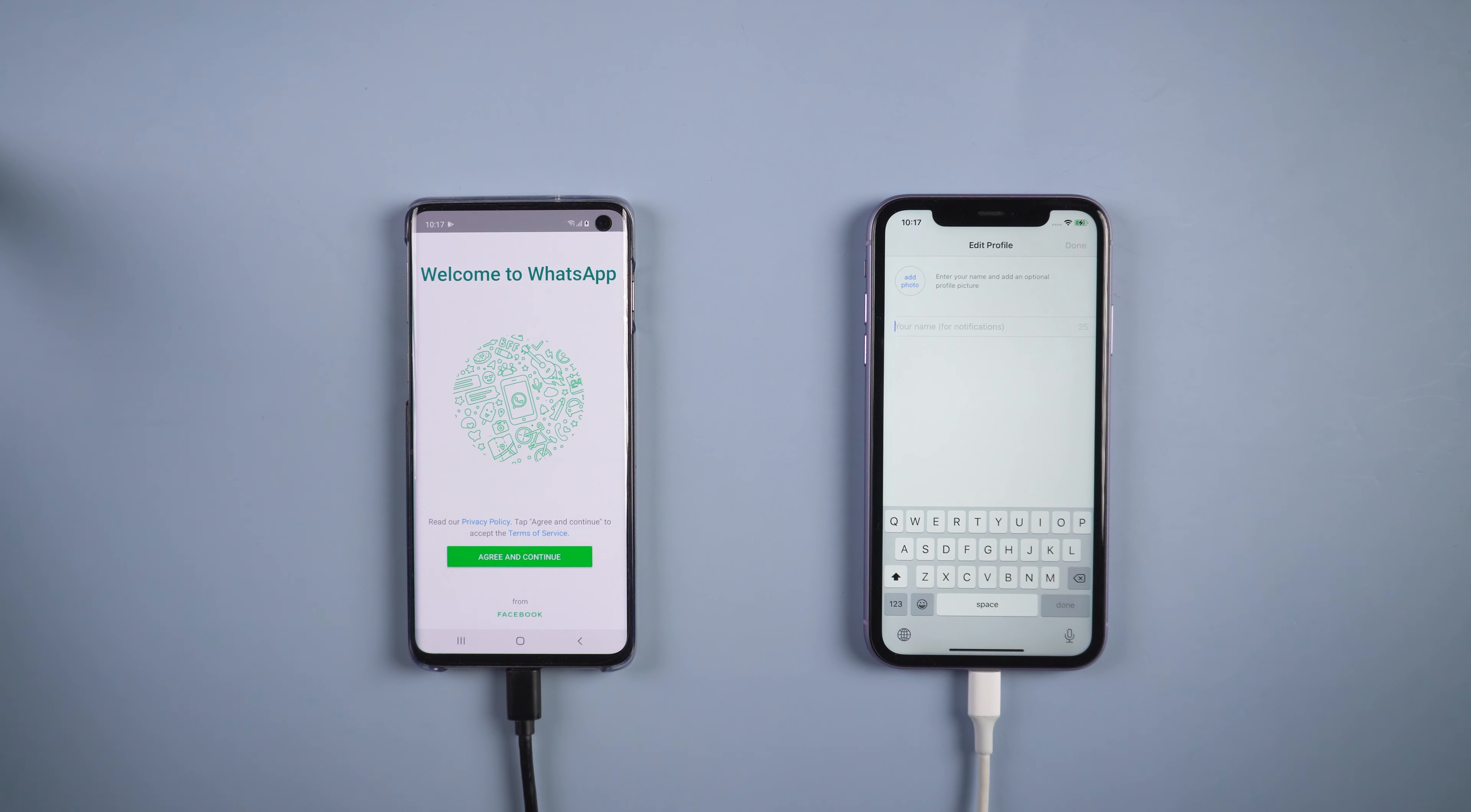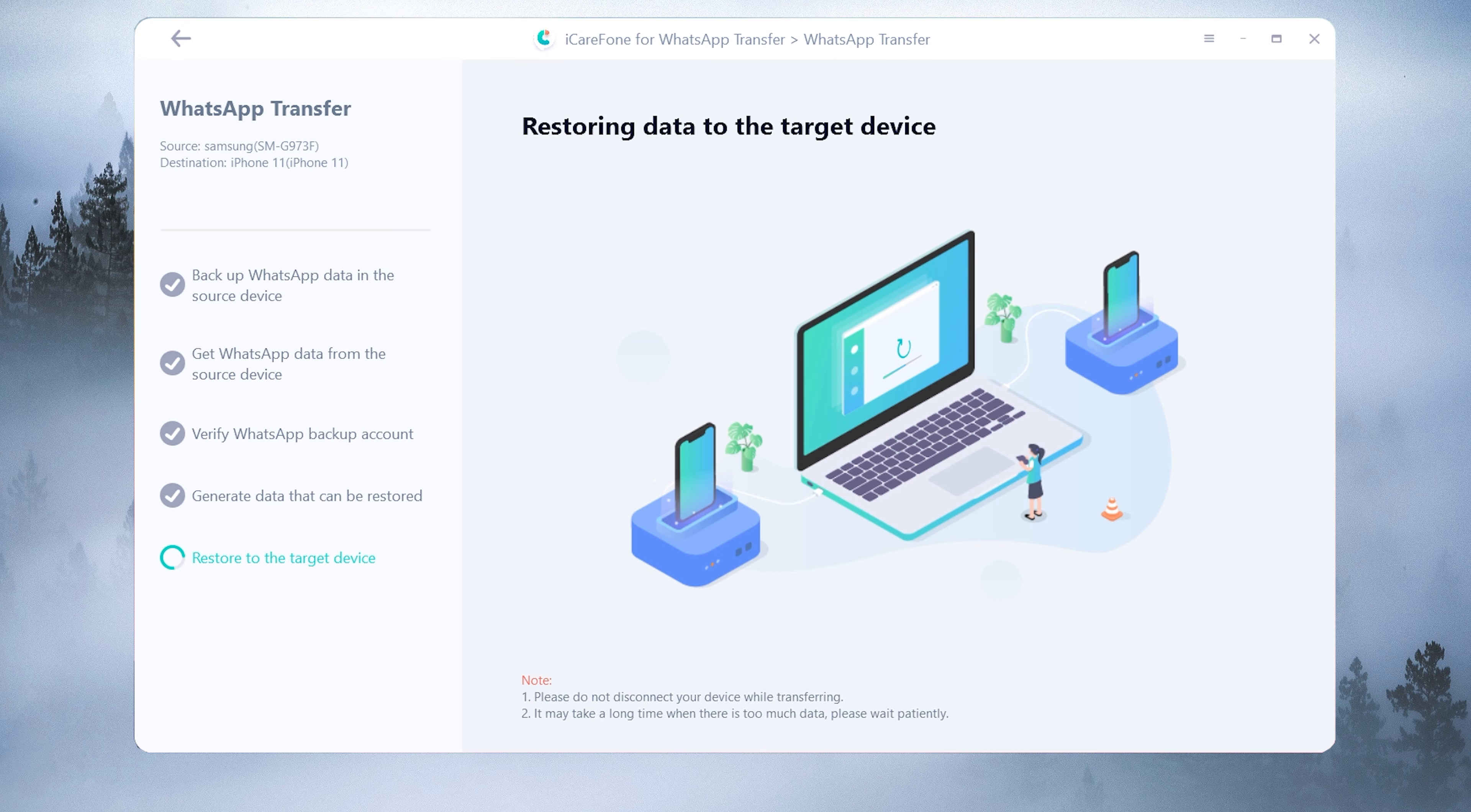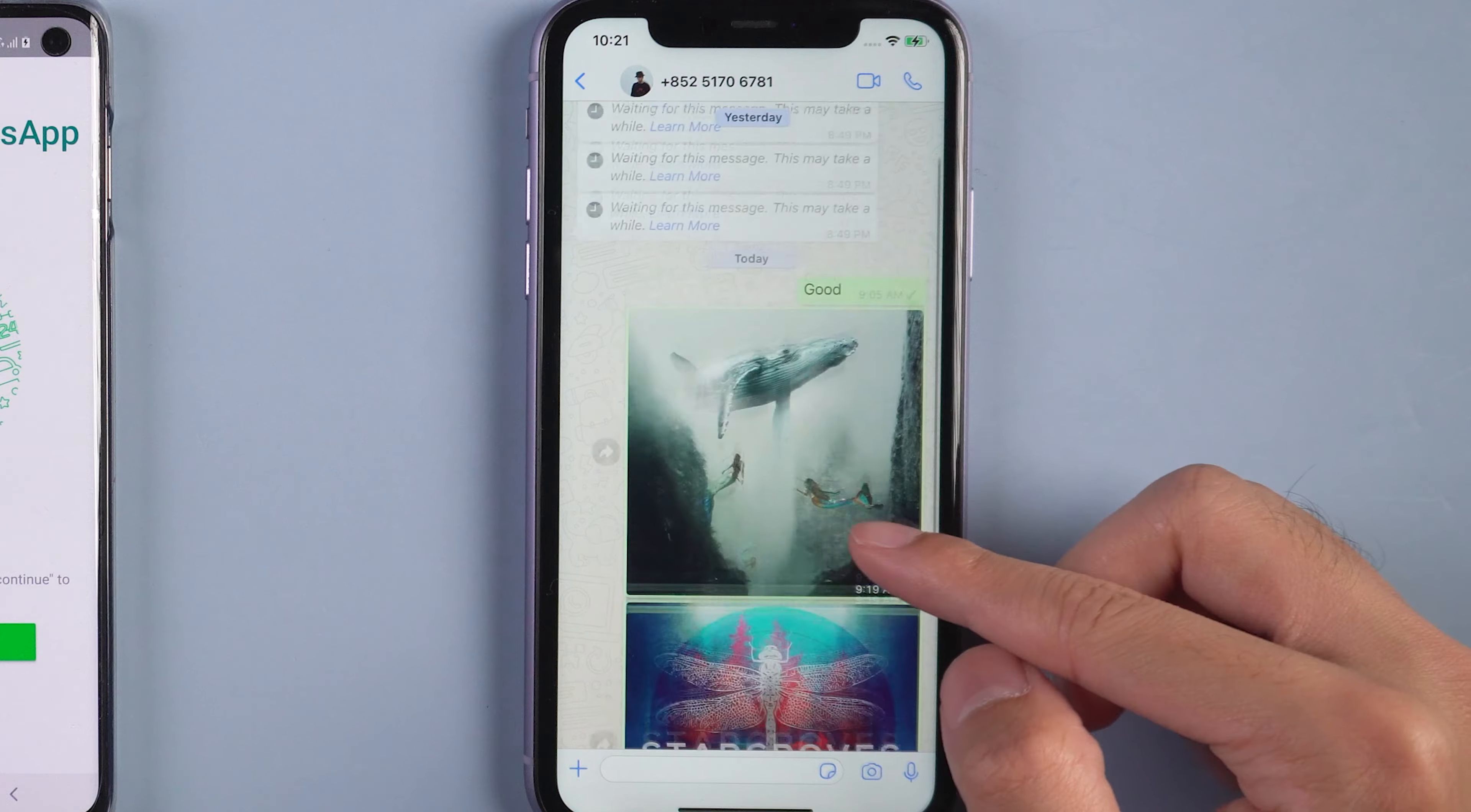Your iPhone 11 will restart by itself, and it transfer successfully. Back to iPhone 11. You will see all the WhatsApp messages are there.